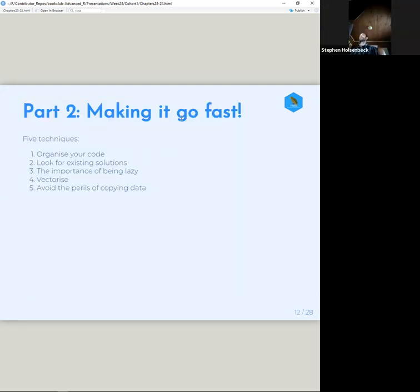That's just the plot of it. So making code go fast has five different steps: organize your code, look for existing solutions — the importance of being lazy — vectorizing, and avoid the perils of copying data. We know about that one from chapter two: either use pre-allocation or use vectorized functions that will create data structures as they go rather than copying.